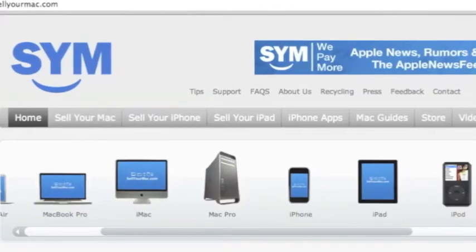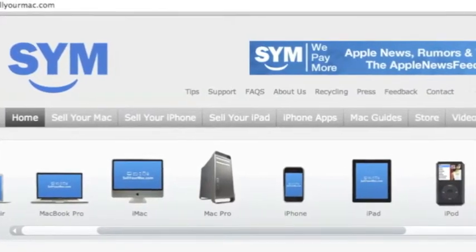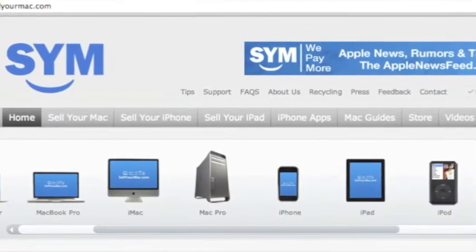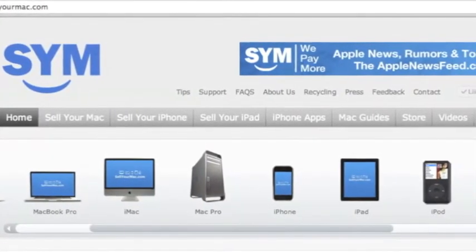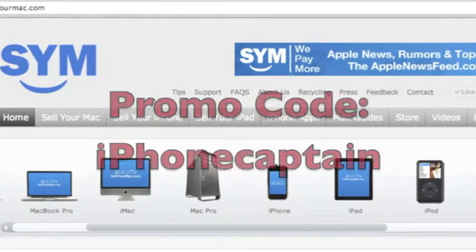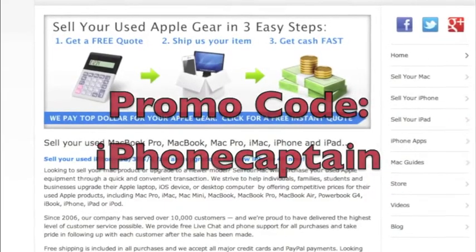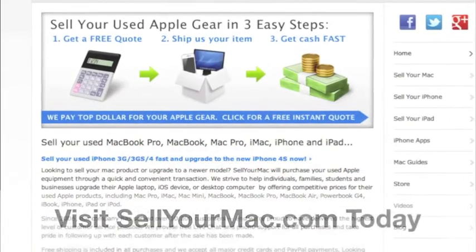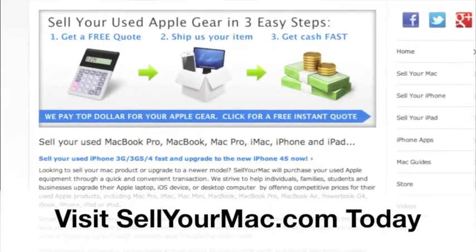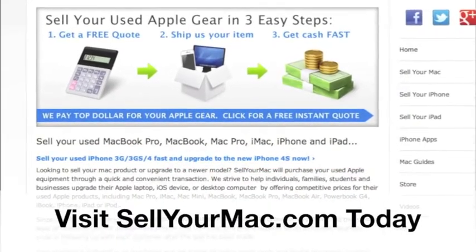This video is sponsored by SagerMac. Get top dollar for all your used Apple products. Use the promo code on the screen, iPhoneCaptain, to receive an additional $15 on your next visit.